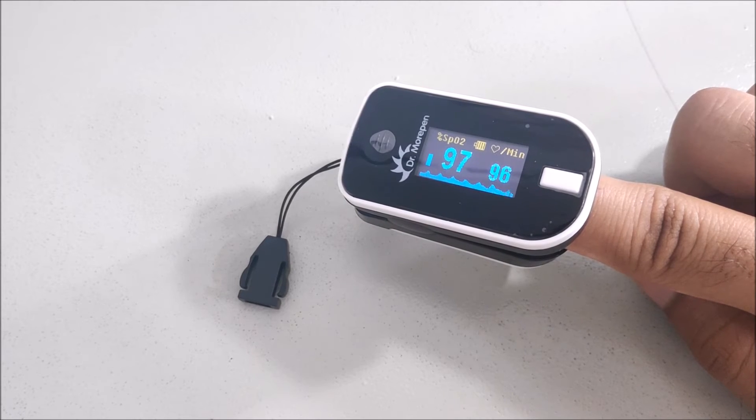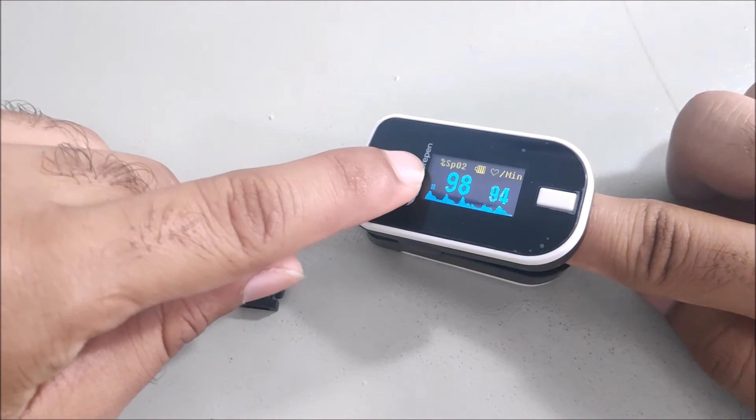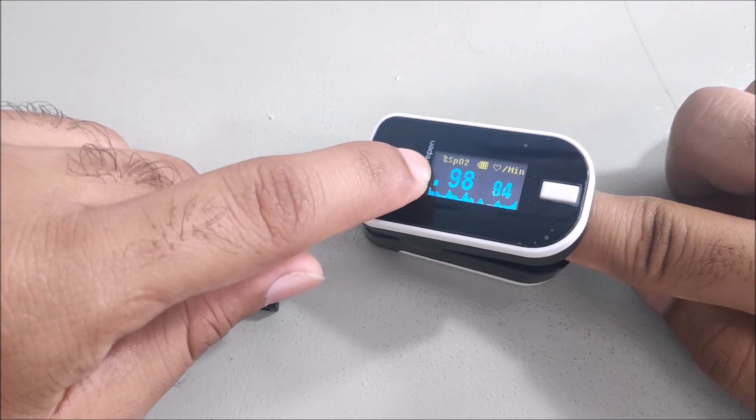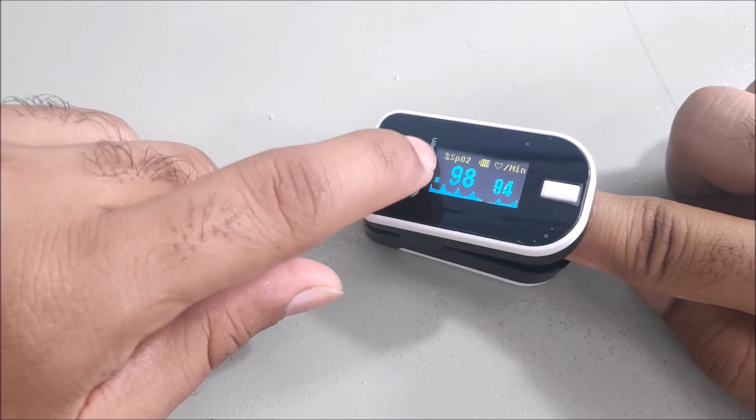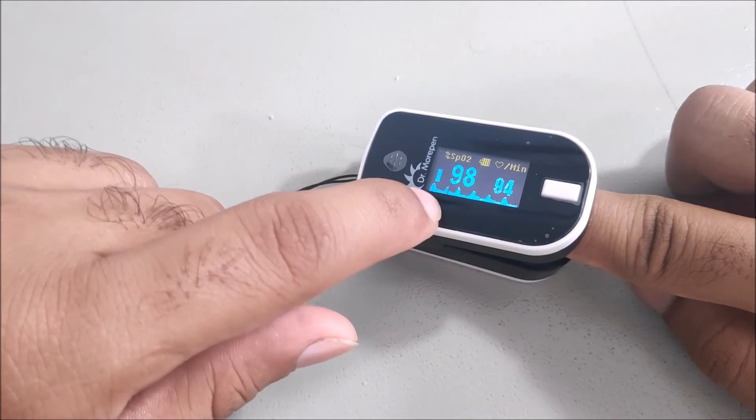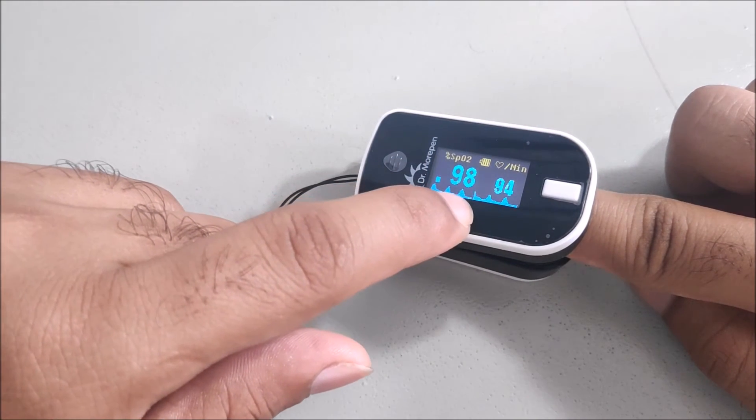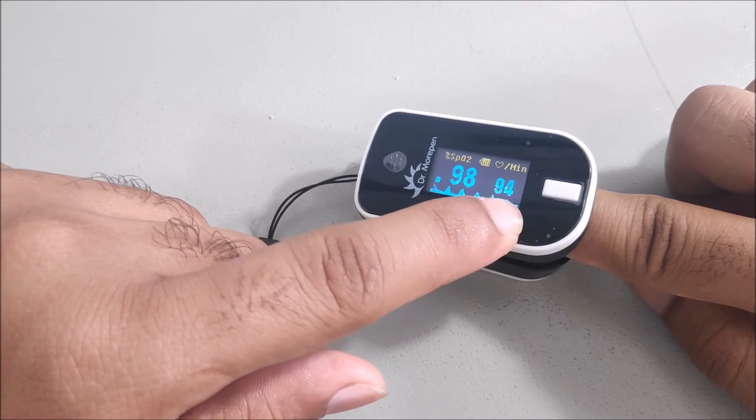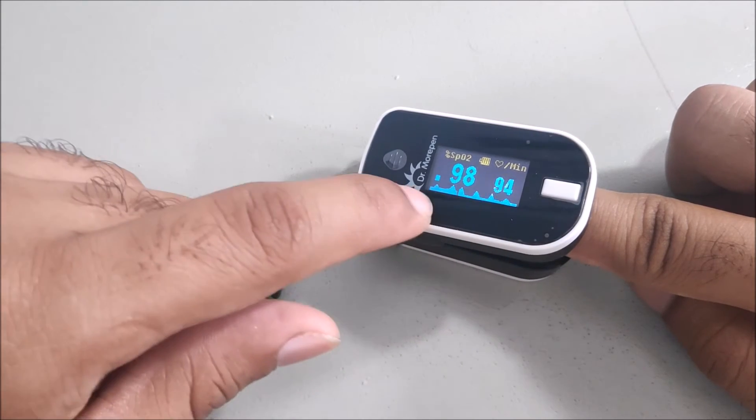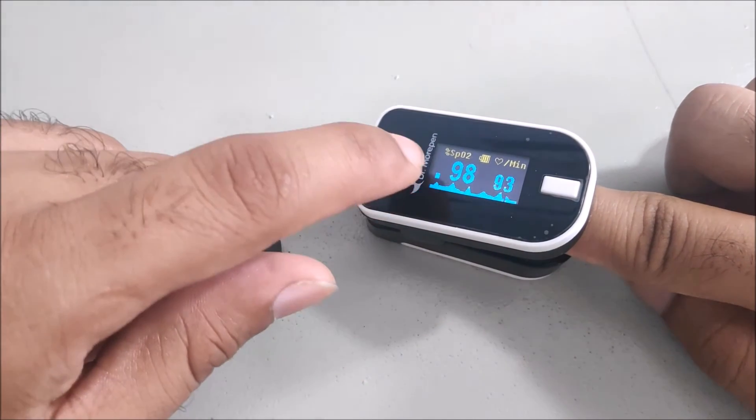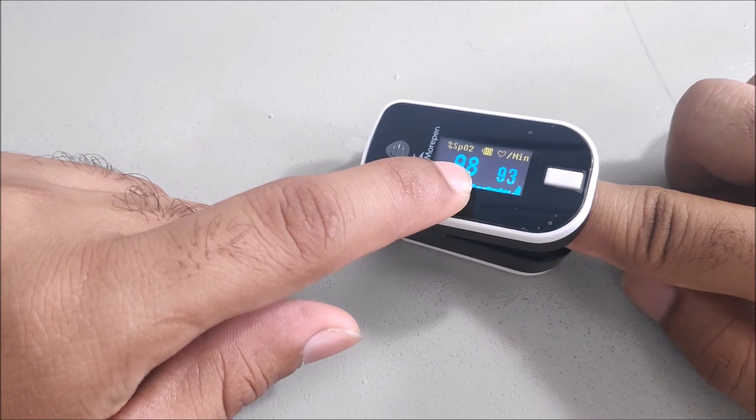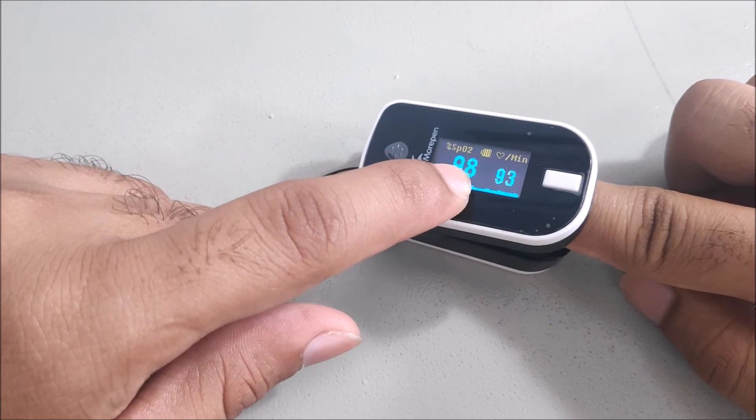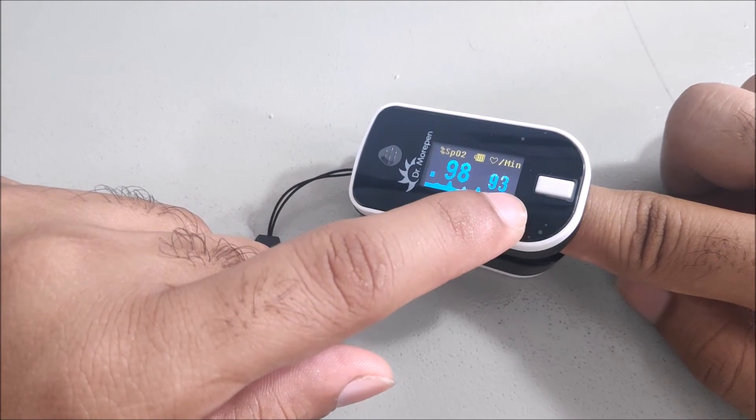Every heartbeat is represented by this graph. This bar is representing the heart activity, and this is the tracing of the heartbeat activity. So basically, this one is oxygen saturation or SpO2, and this is the heartbeat.